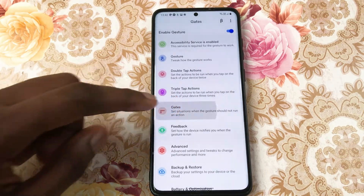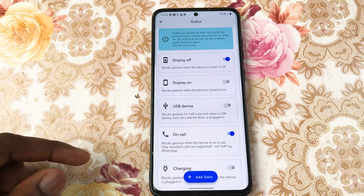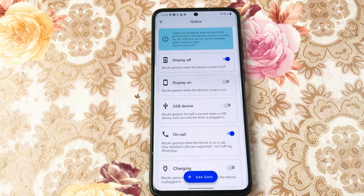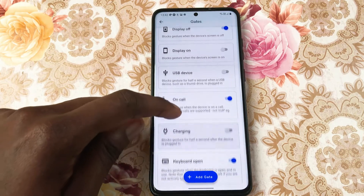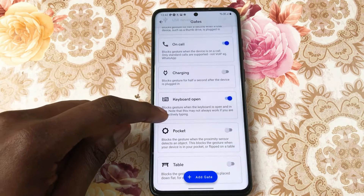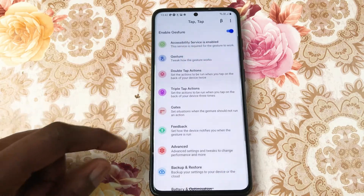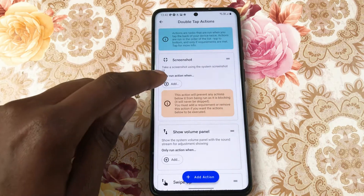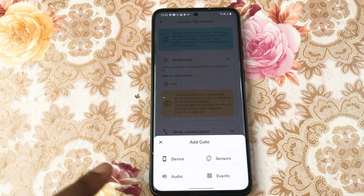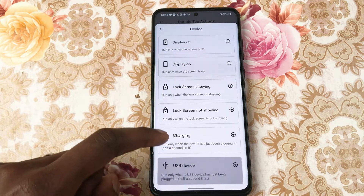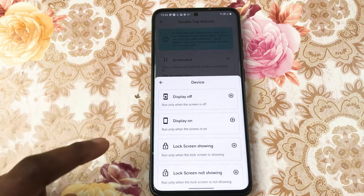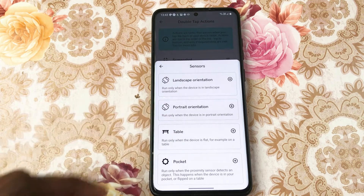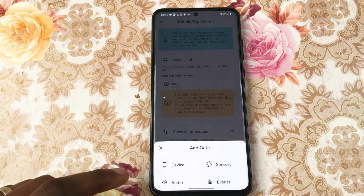It does not end there. When you've chosen an action you can add parameters, so you could say double tap to take a screenshot only when the lock screen is not showing. You can only have one action active at a time — one for double tap and one for triple tap. If you want a different action you would have to remove the current one and replace it. This app has so much more in-depth customization so have fun looking through it.